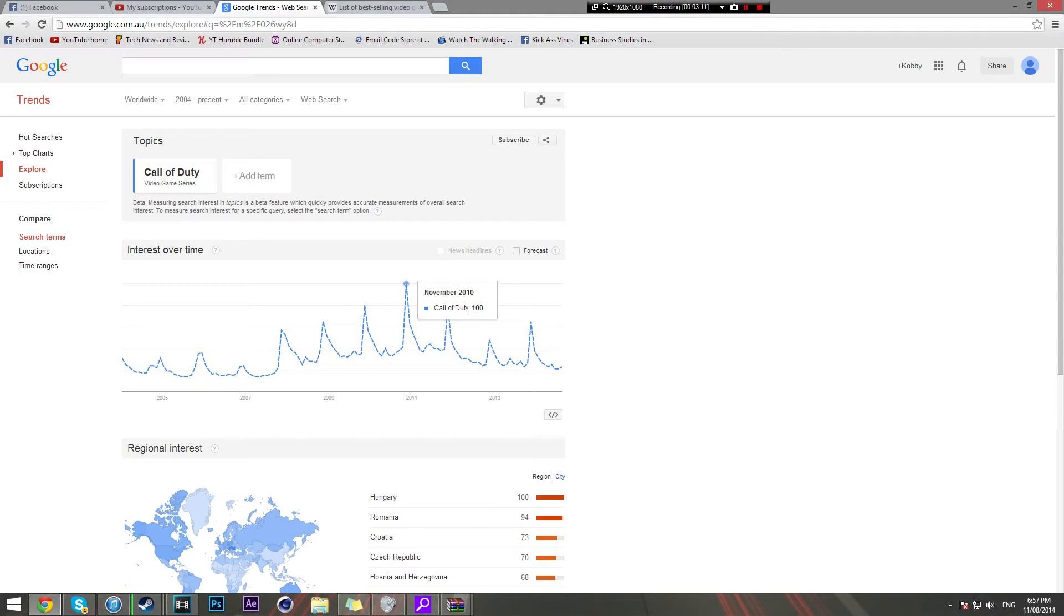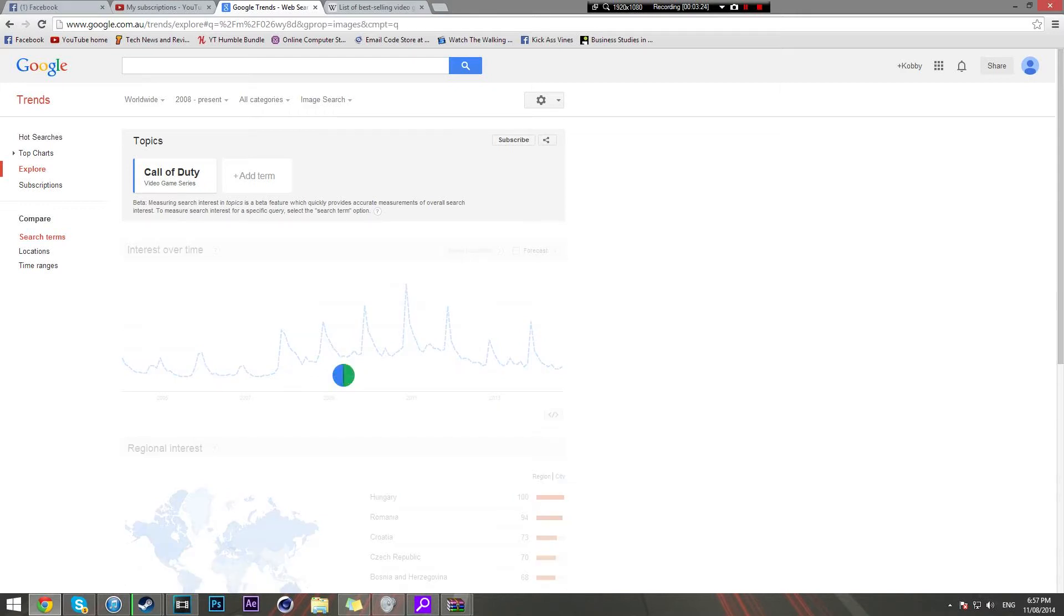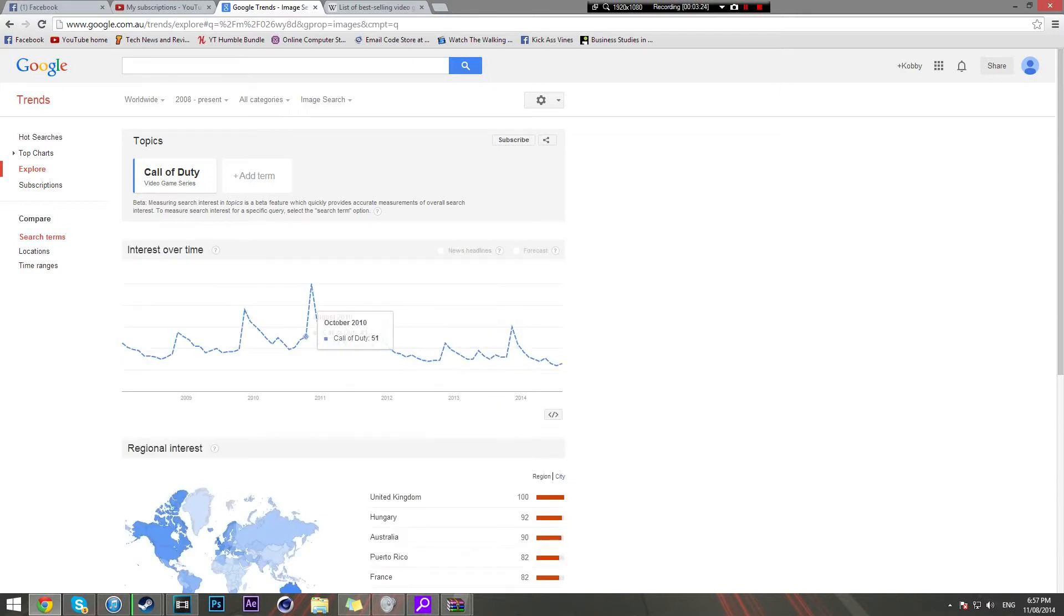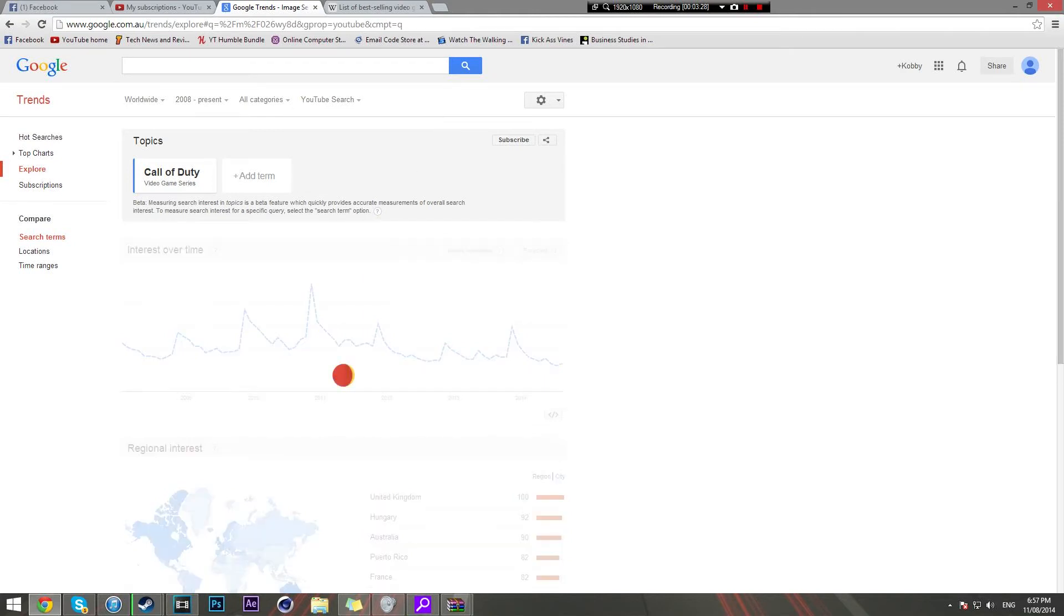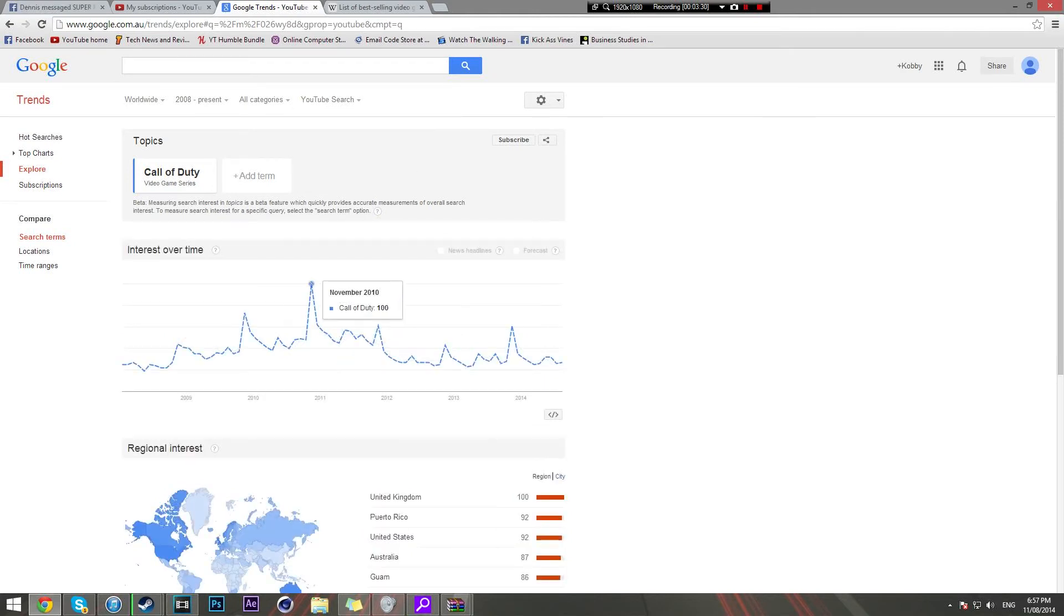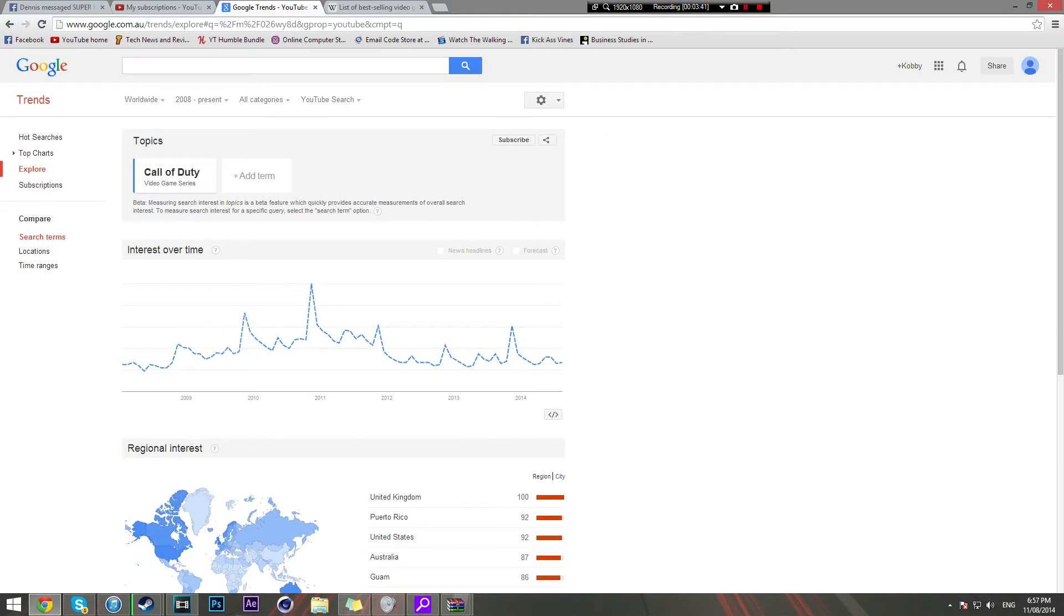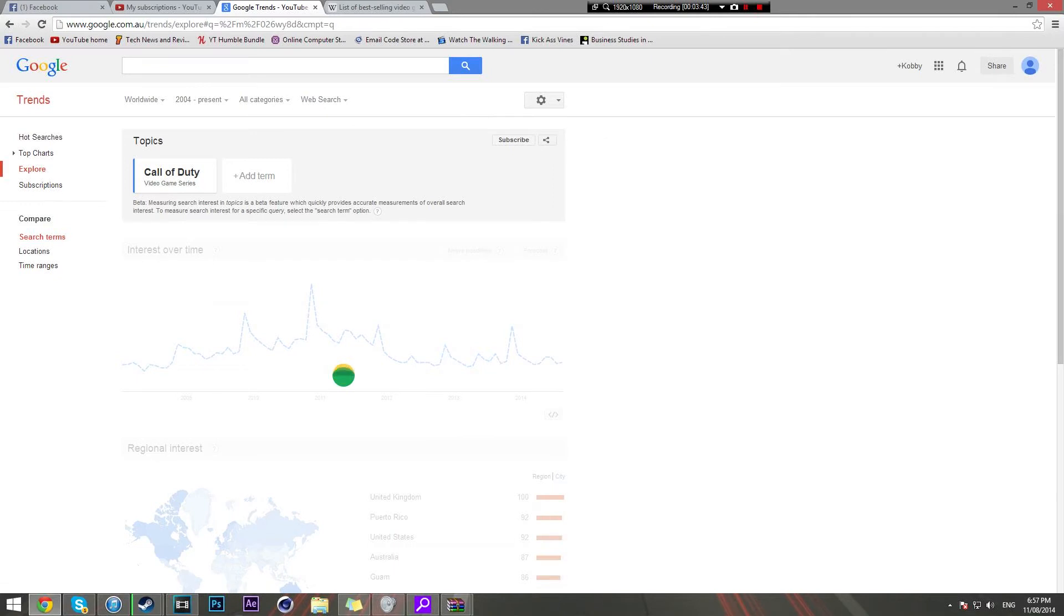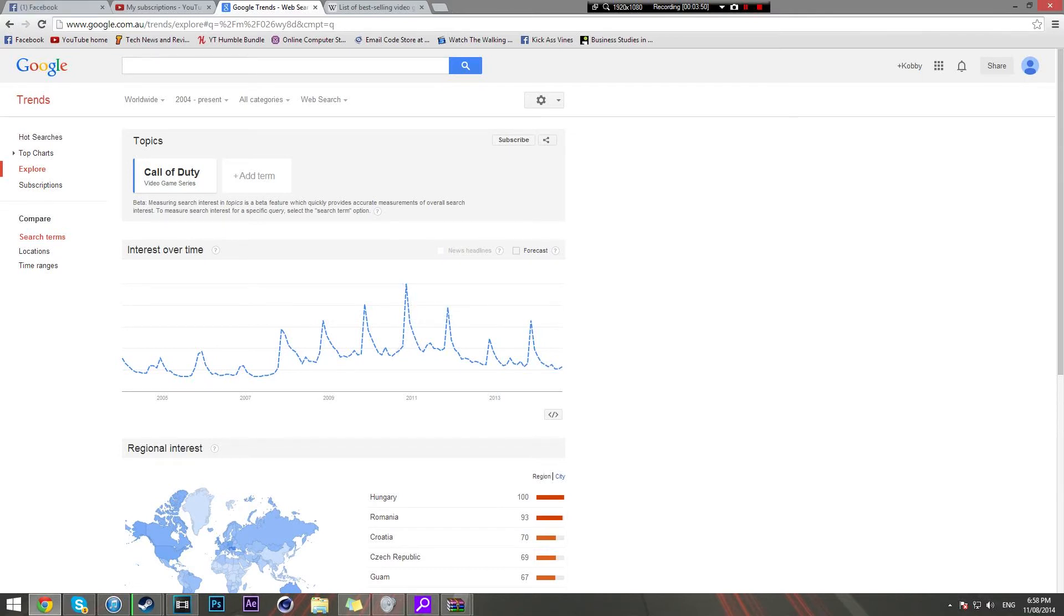Then it peaked completely with what I believe is one of the best COD games of all time, if not the best: Black Ops 1. Look at that, November 2010, peak interest of 100. 100 peak interest. That was the highest point COD got in terms of searches, image searches, YouTube videos. This takes into account web search. Let me go YouTube search. YouTube search, look, it's pretty much the same story. It peaks up at 2010 with Call of Duty Black Ops 1.